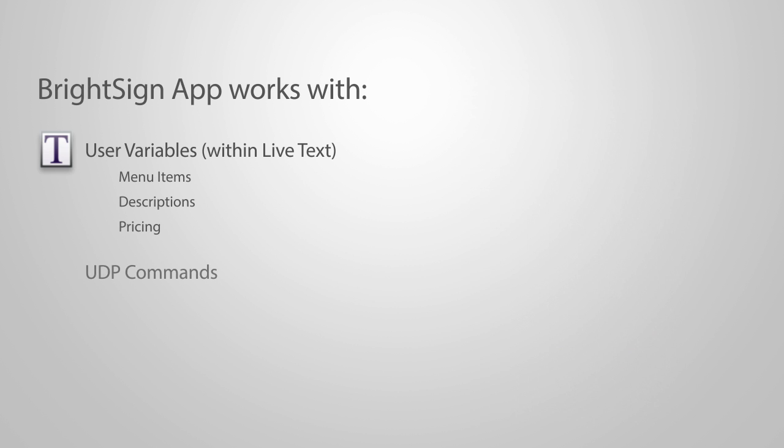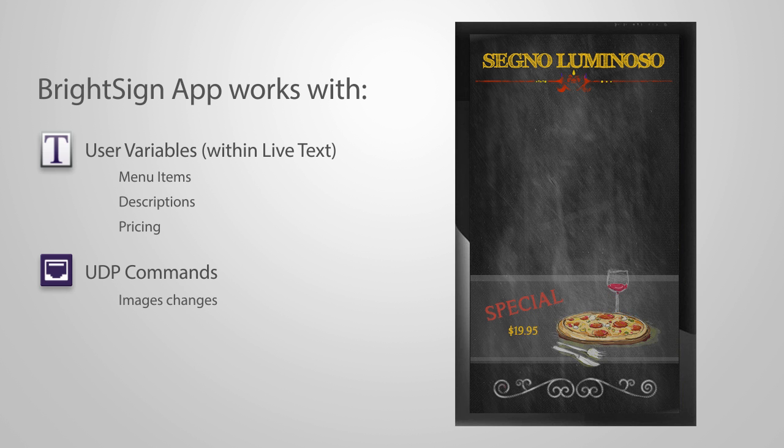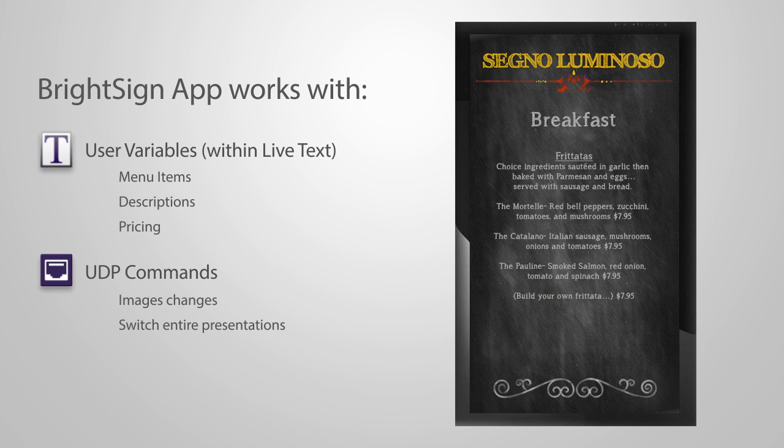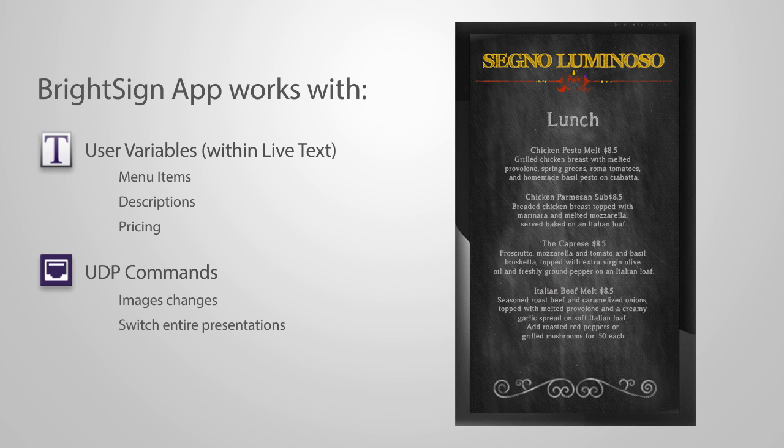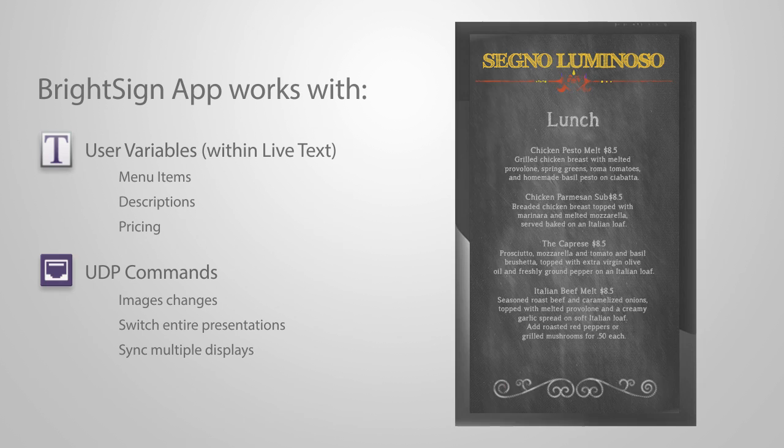UDP commands are interactive triggers between content or display states. They can perform things such as changing an image displayed, switching the presentation plane from a breakfast menu to a lunch menu, and synchronizing a presentation across multiple screens for video wall menu boards. It's up to you to determine what elements you want to change in your menu when you design your presentation.